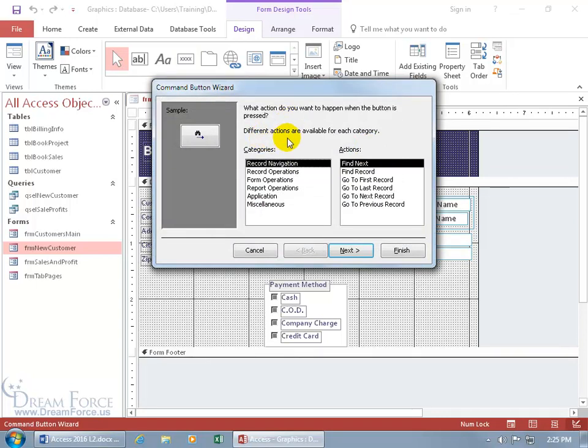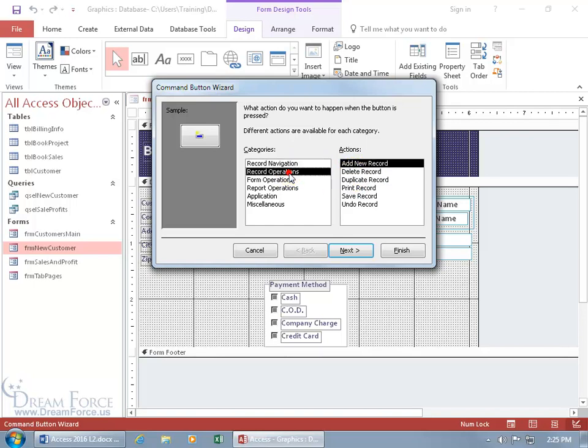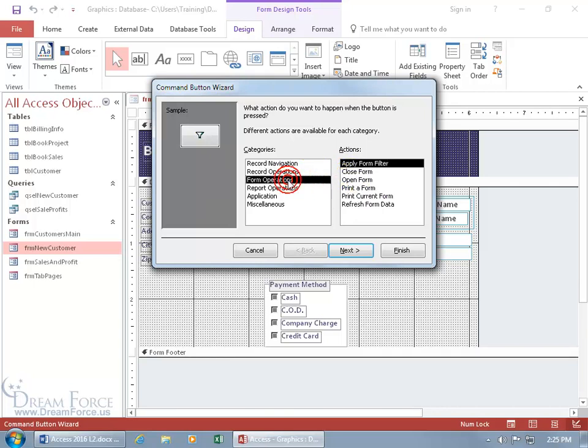Let's start here. Different actions are available for each category. So what are your categories? Record navigation, here are the actions. When you click on the button, it'll find next record, or find record, or go to first record. Record operations, add a new record, delete. Let's see, print a record, or if you want to print off the entire form...